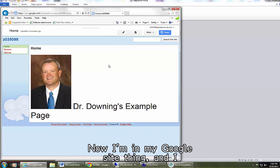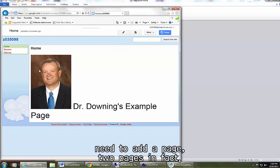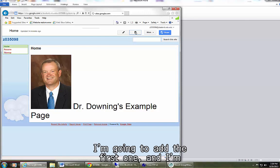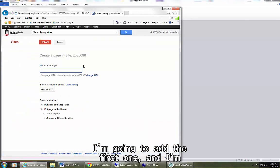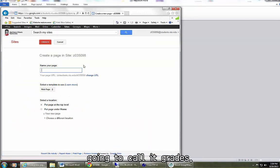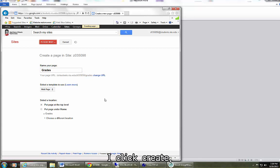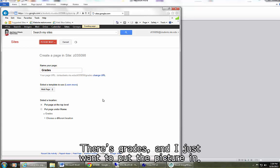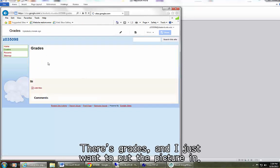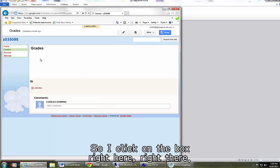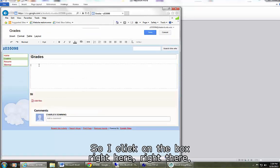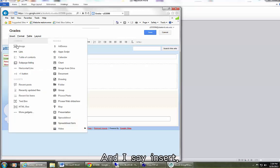Now I'm in my Google site thing and I need to add a page. Two pages in fact. I'm going to add the first one and I'm going to call it grades. This is pretty easy. I want it at the top level. I'm ready to go. I click create. There's grades and I just want to put the picture in. So I click on the box right here, right there, and I say insert.